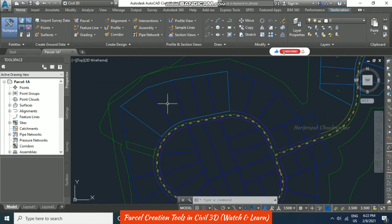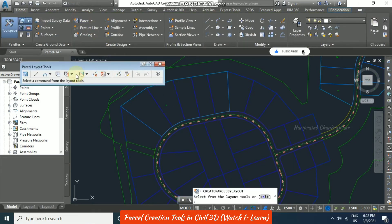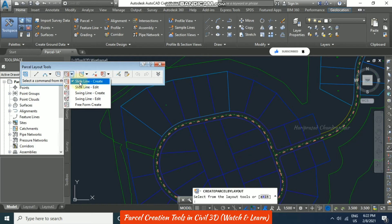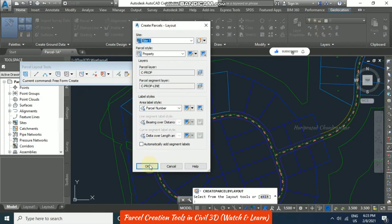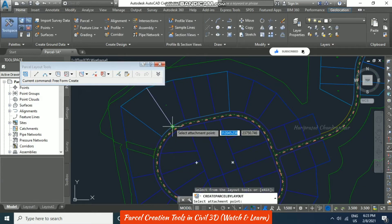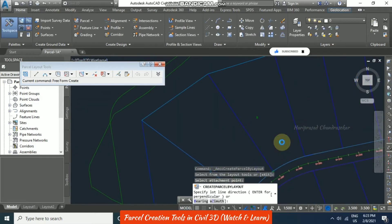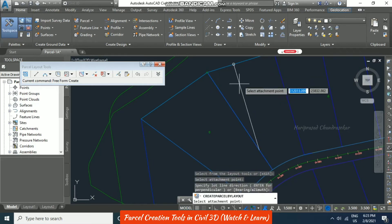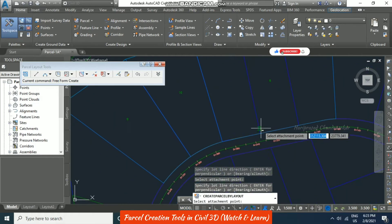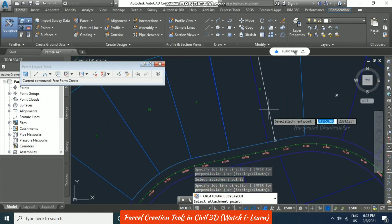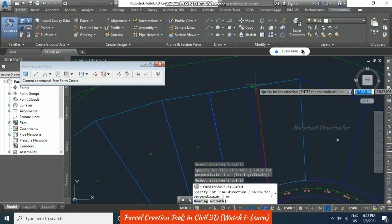The parcel needs to be a closed entity for it to show a label; otherwise it won't be considered a parcel. In the parcel creation tools, we have methods like slide line, slide line edit, swing line create, and freeform create. Going with freeform create — click OK, place the line, and for the next one, no need to escape the command. We can create multiple parcels within the same command. These are very easy methods available in the tools.